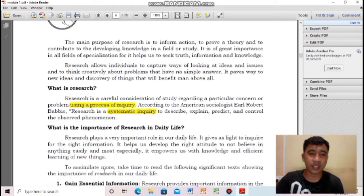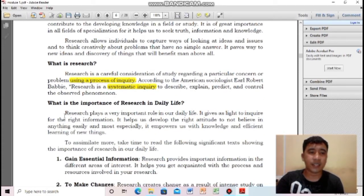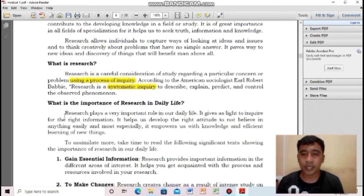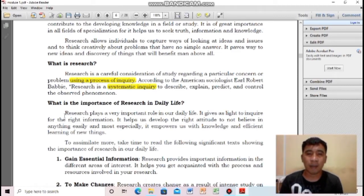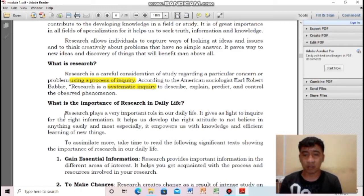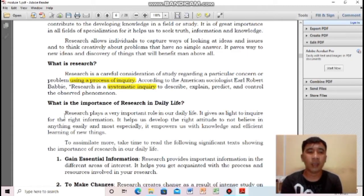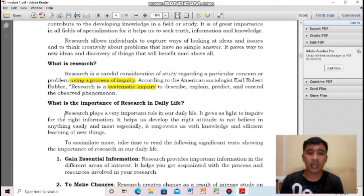What is the importance of research in daily life? Research plays a very important role in our daily life. It gives us light to inquire for the right information. In this day and age, we are surrounded by fake news, and as youth we should scrutinize what is true or not. We can find out through research by looking or inquiring for the right information. It helps us develop the right attitude to not believe in anything easily, and it empowers us with knowledge and efficient learning of new things.